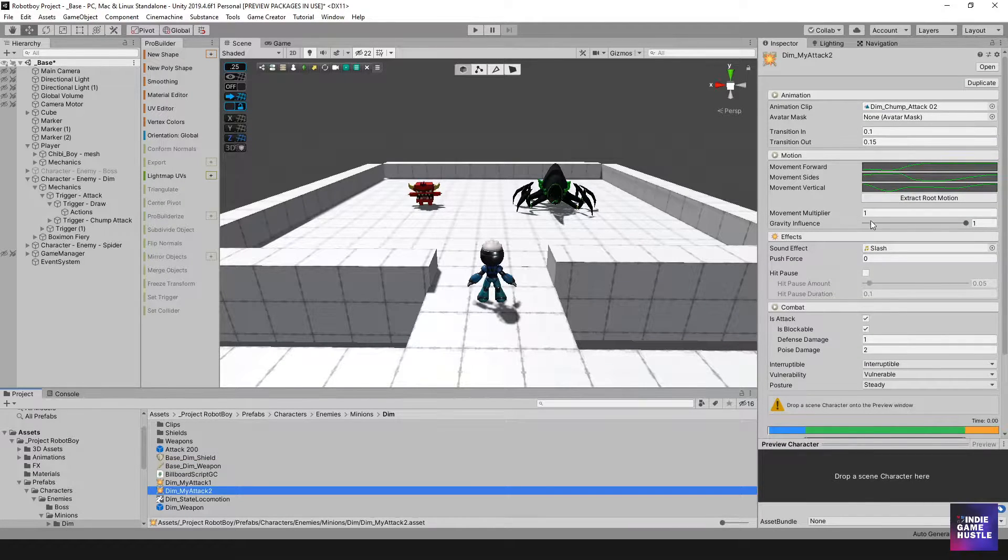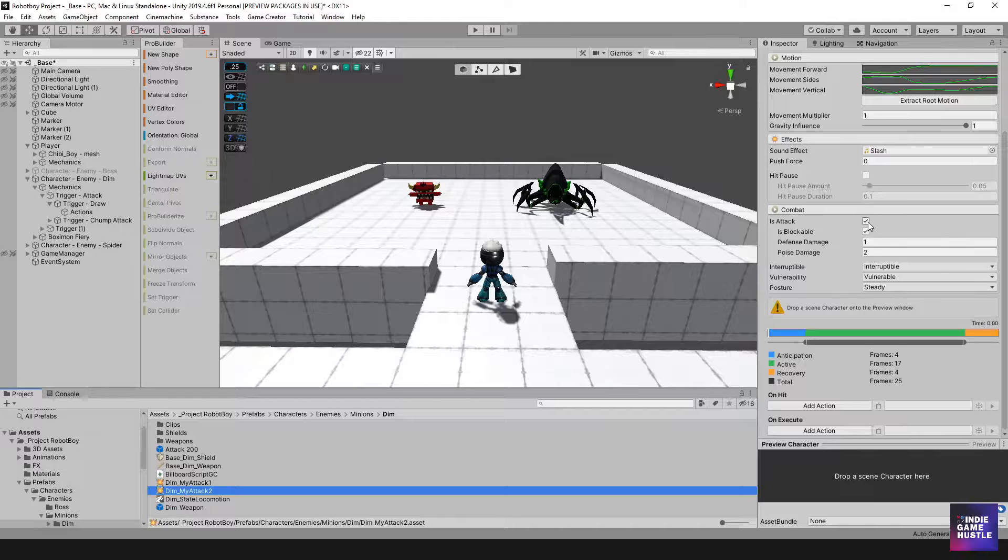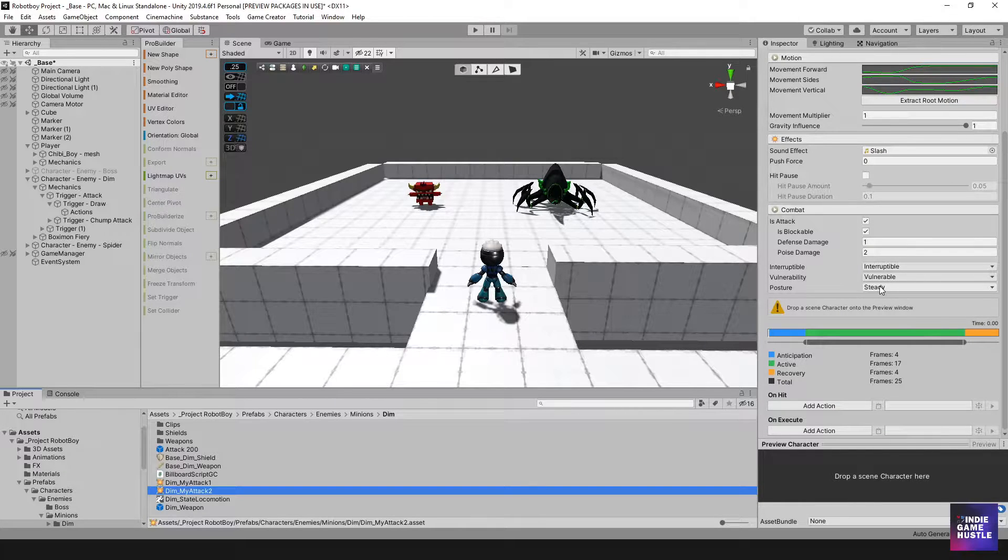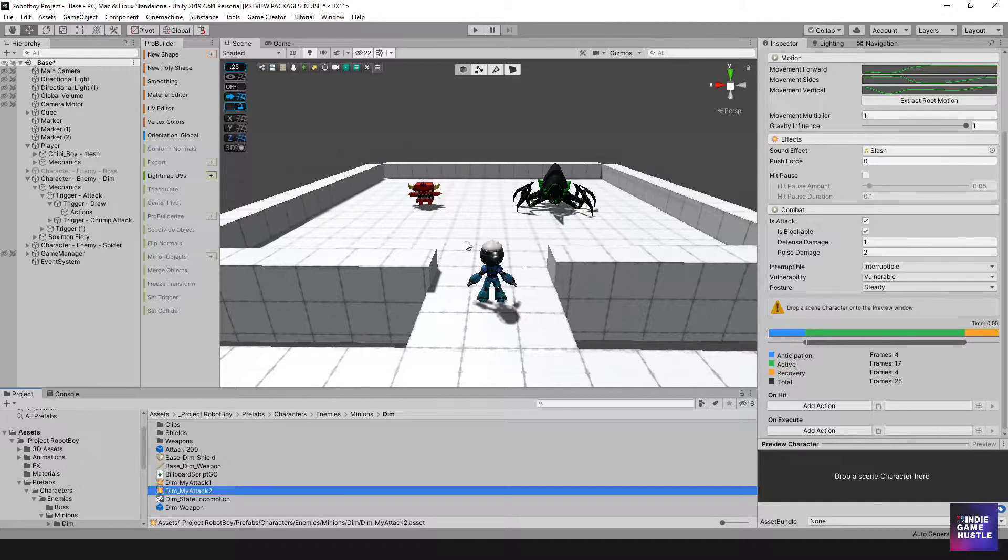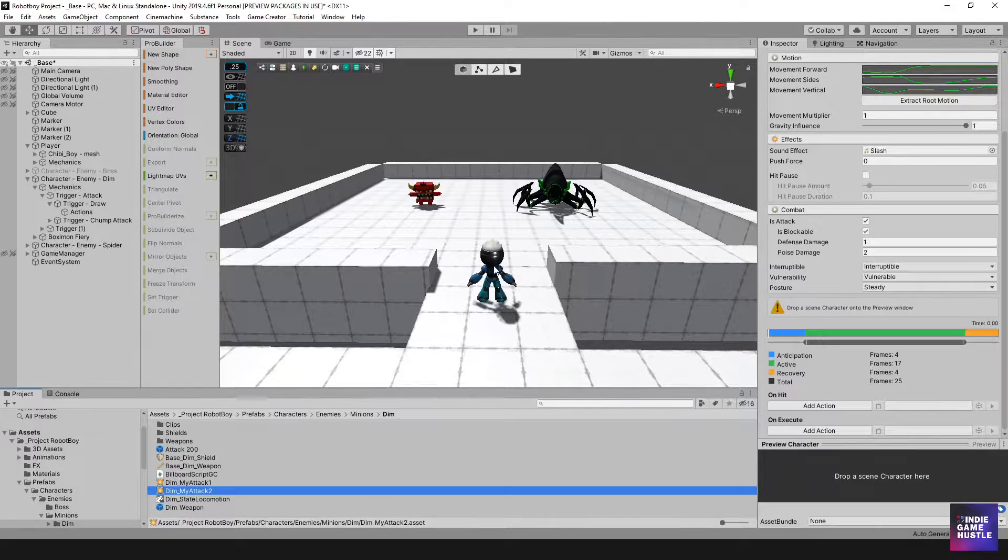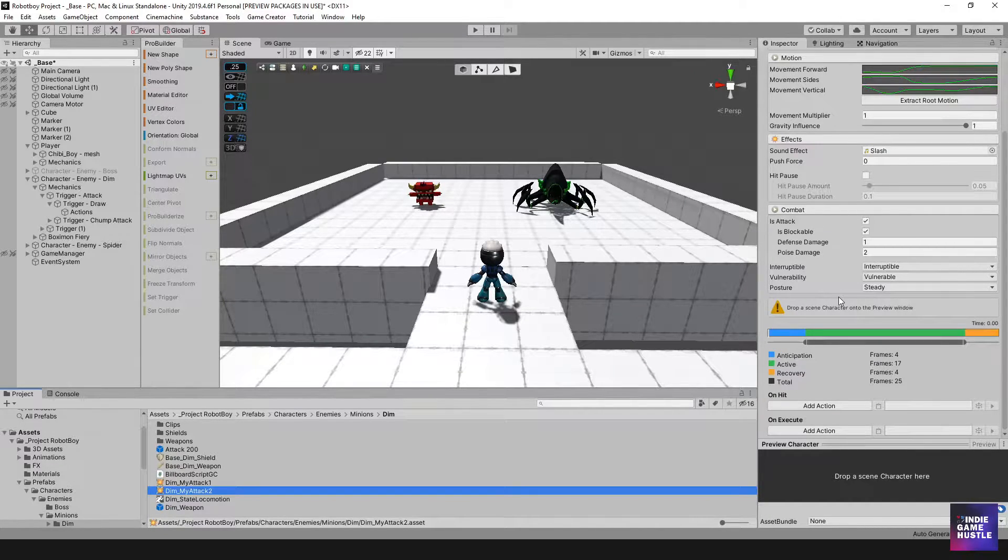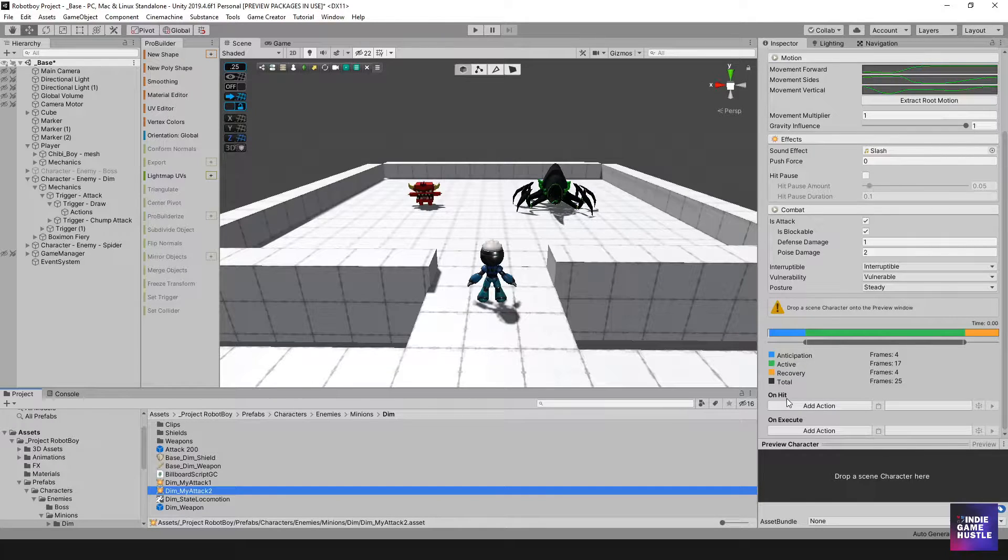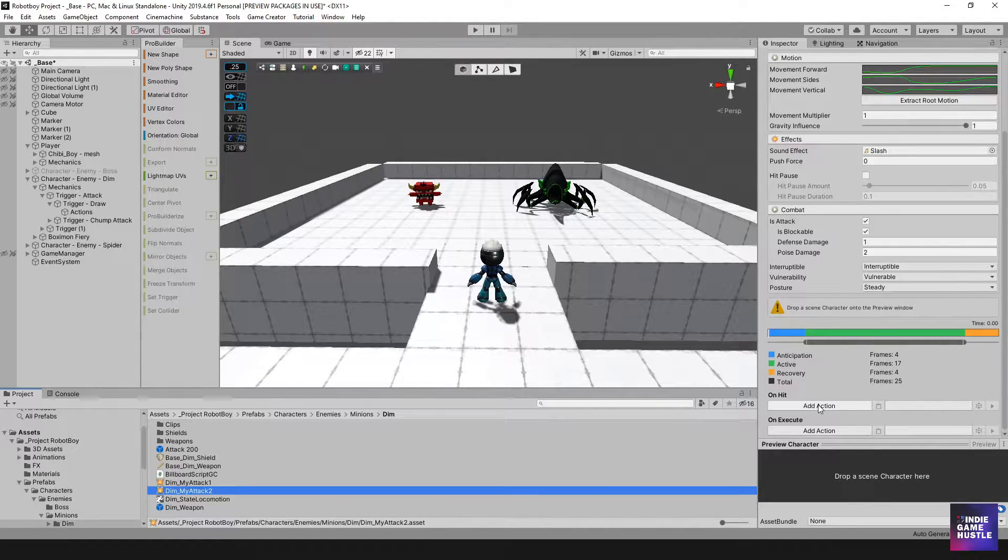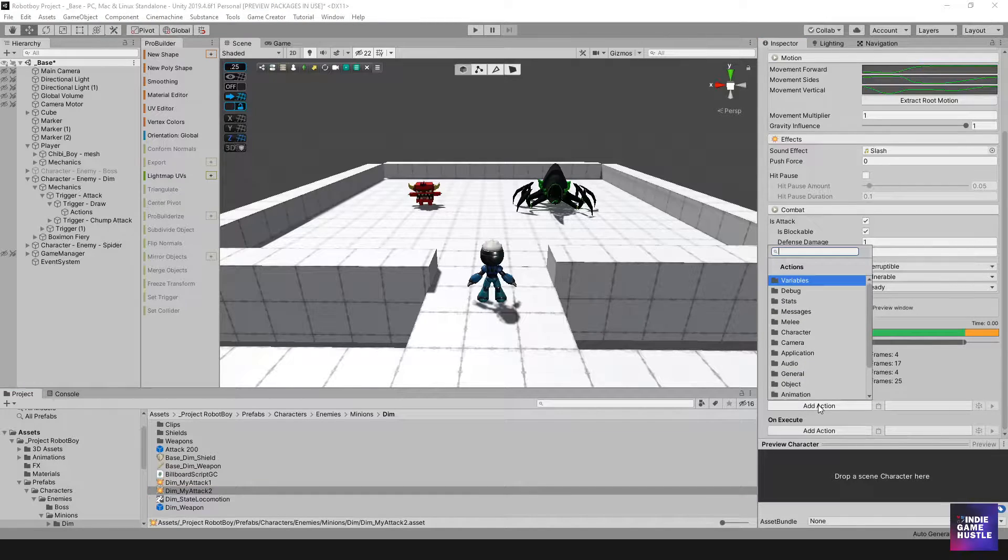Now we already have this melee clip set up to do things, but we need it to reduce the damage when it actually hits the player. So to do that, just go down to the bottom where it says on hit, and we're going to select add action.